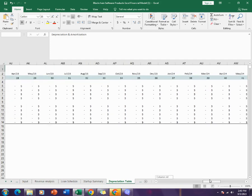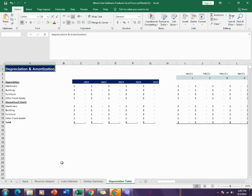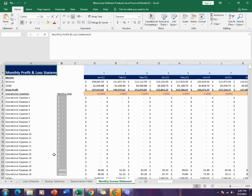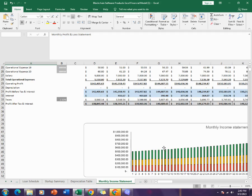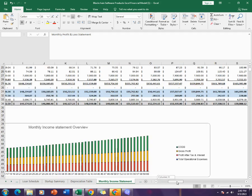Then comes the monthly income statement which gives you the monthly income or profit and loss of the company, as well as it shows it in the graphical context.